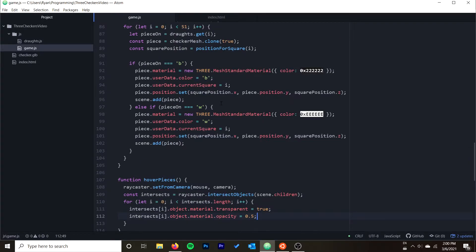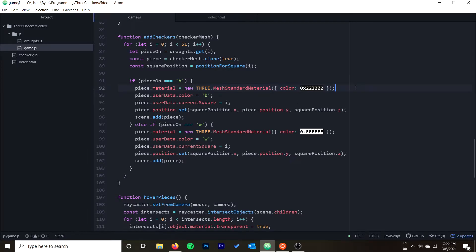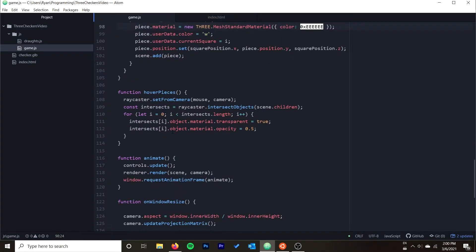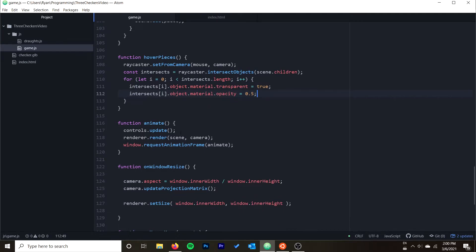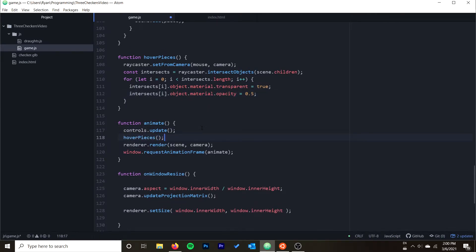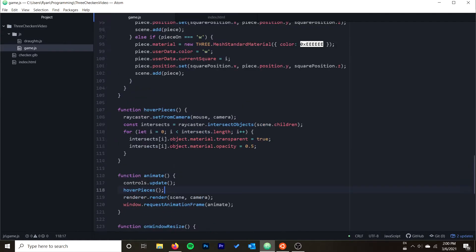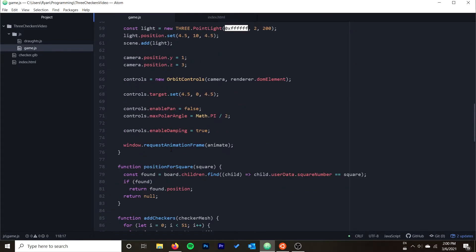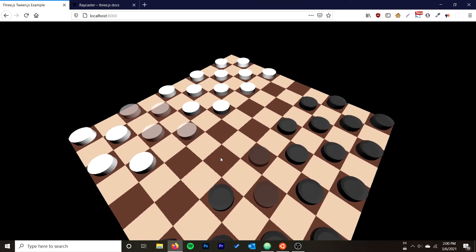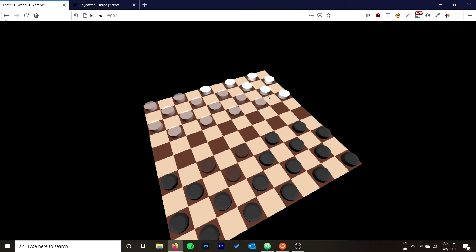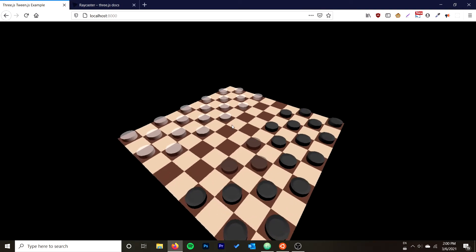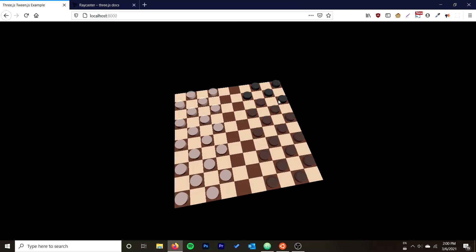Something to note: when we build our pieces we always do a new material, which means each piece has its own material. If you had instead used a shared variable, that material might belong to multiple pieces — so changing the opacity on one might change all of them. Lastly, I'm going to call hoverPieces just before I render the scene in every animate call. With that, we should see the pieces become partially transparent when we hover over them — and we do. However, it doesn't reset the material yet, so once we mouse over them and make them partially transparent, there's no way to reset the material.